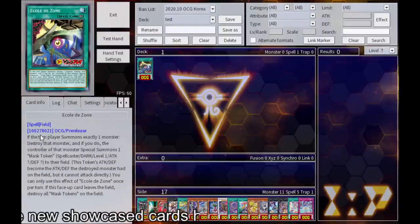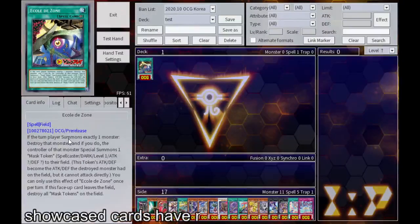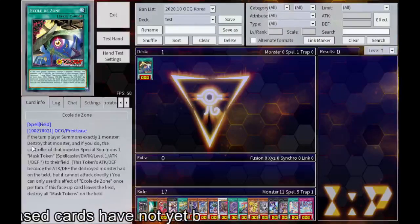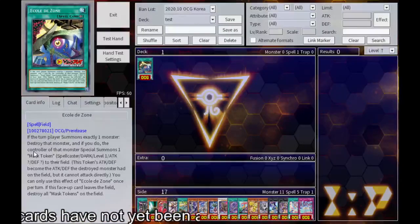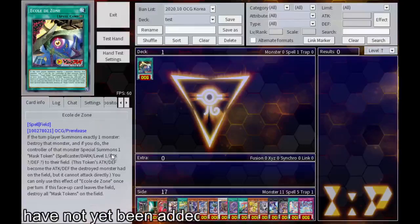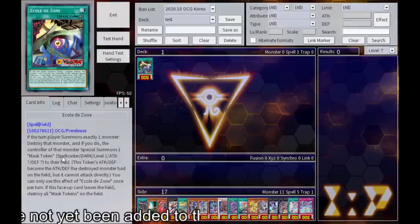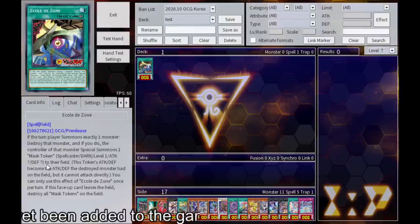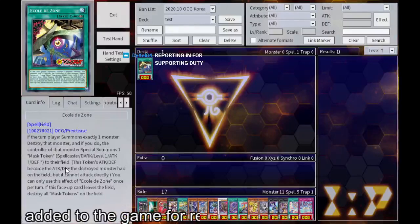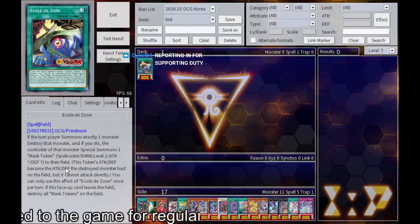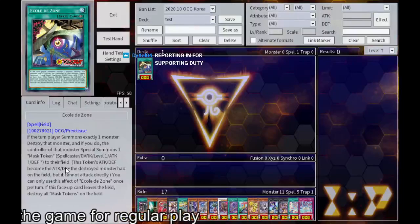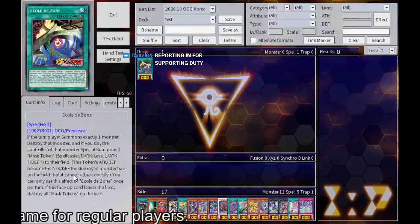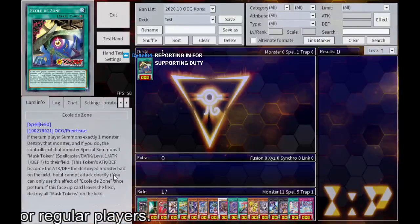Ecole de Zone. Field spell. If the turn player summons exactly one monster, destroy that monster, and if you do, the controller of that monster special summons one mask token to their field. Attack death become the destroyed monster's, but I cannot attack them.